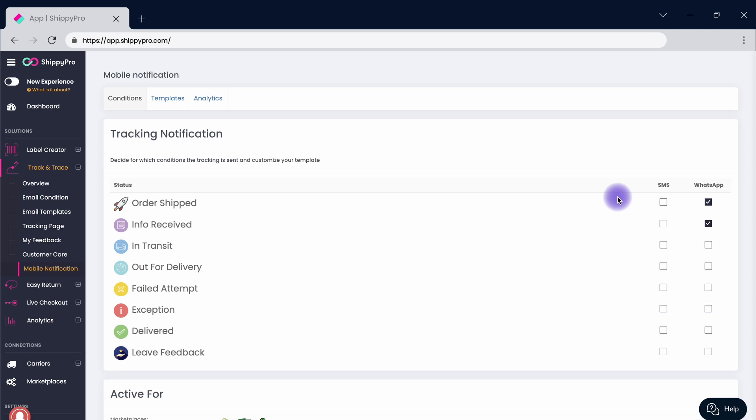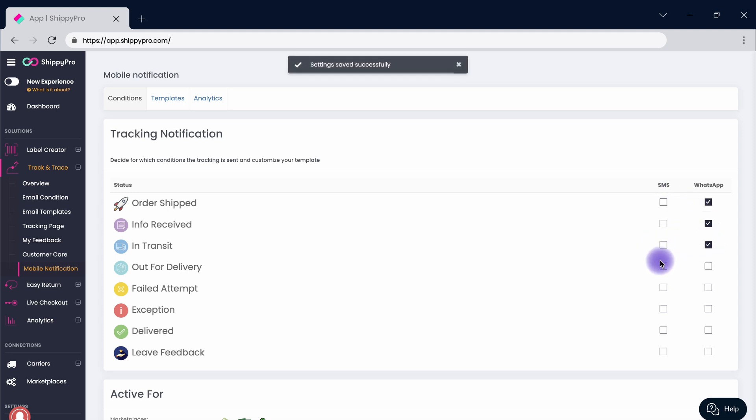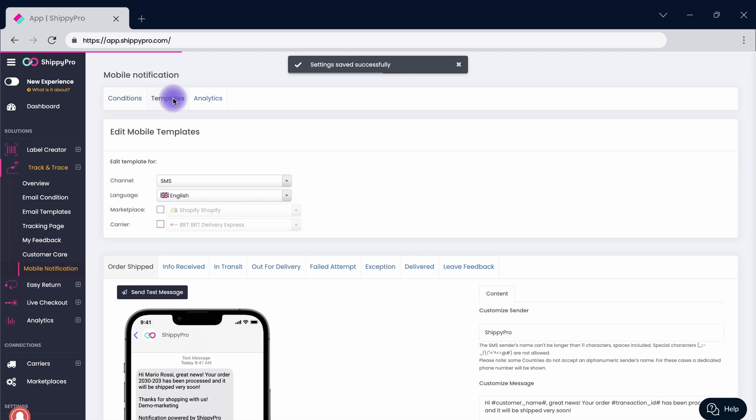Now it's time to set up mobile notifications. No chance of going into spam, higher open rate and CTR. Tempting, right? As for the emails, decide for which status the SMS or WhatsApp notifications will be sent.